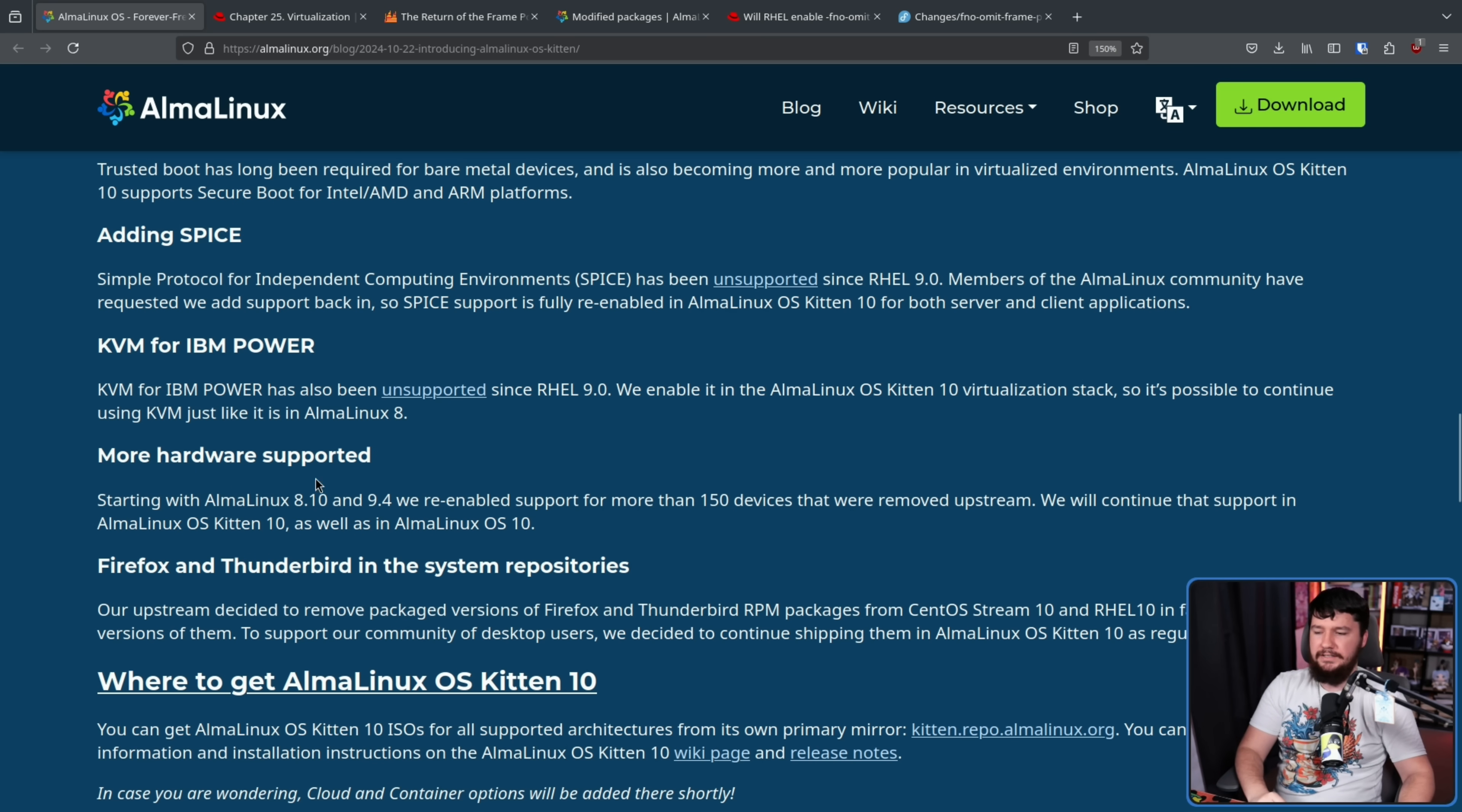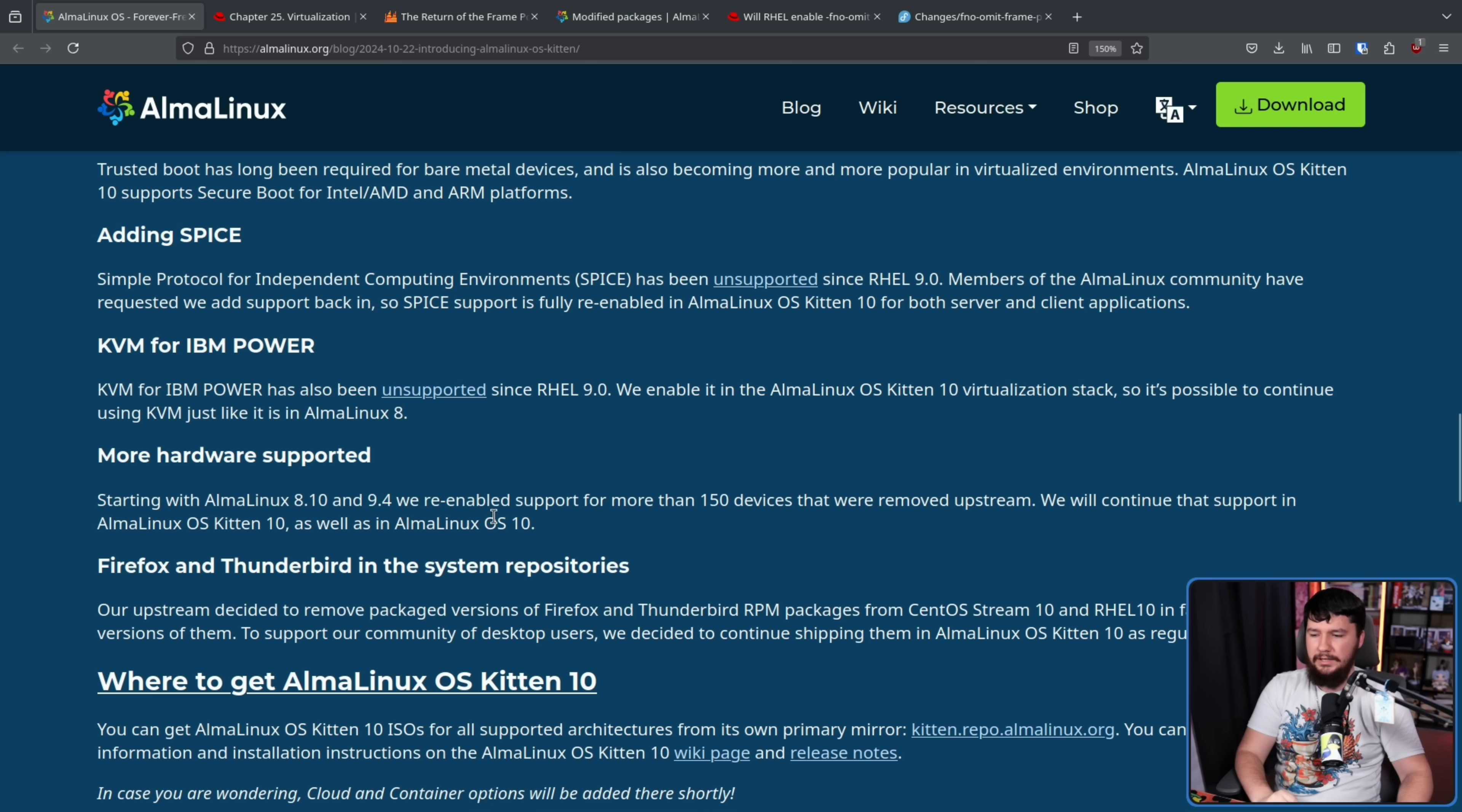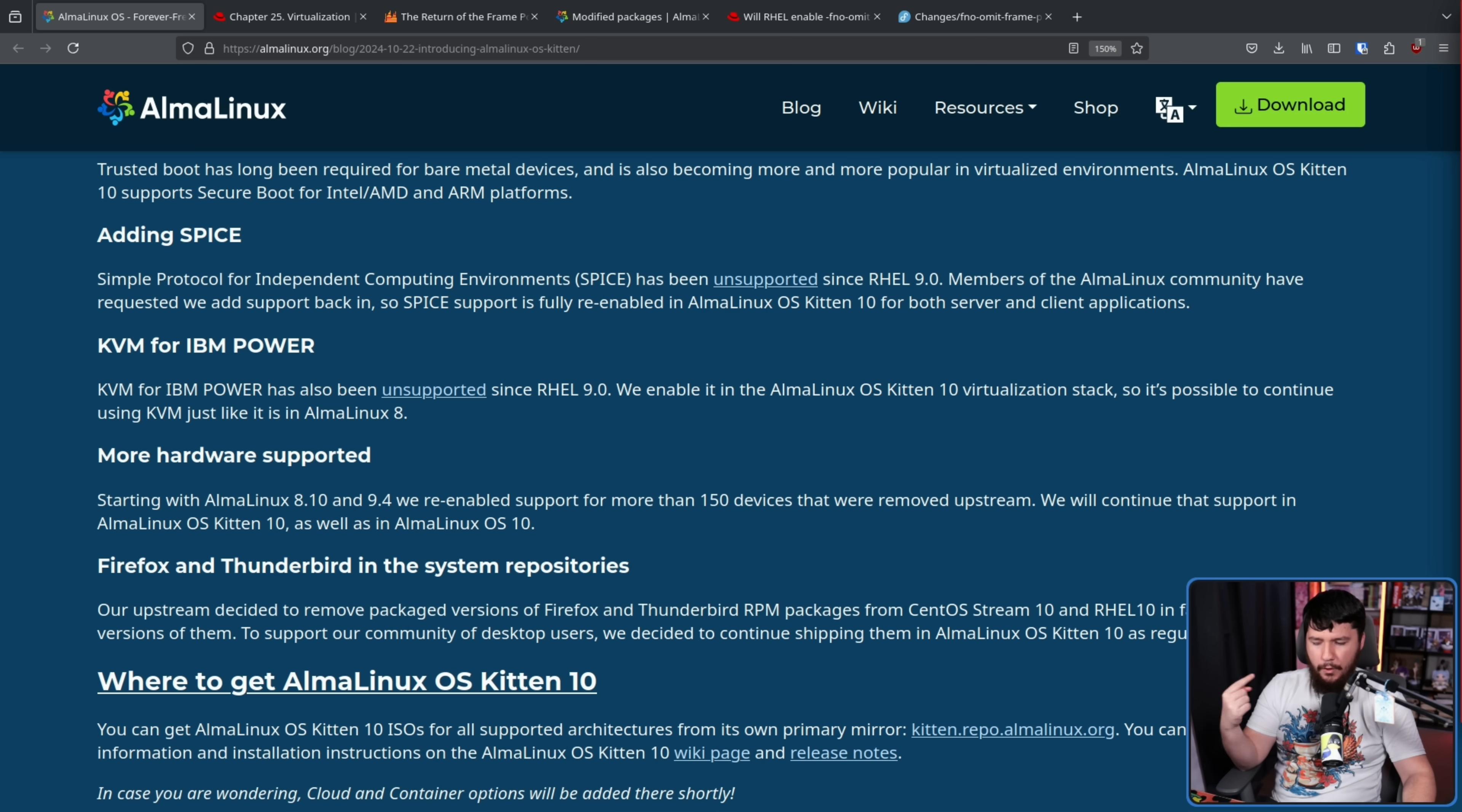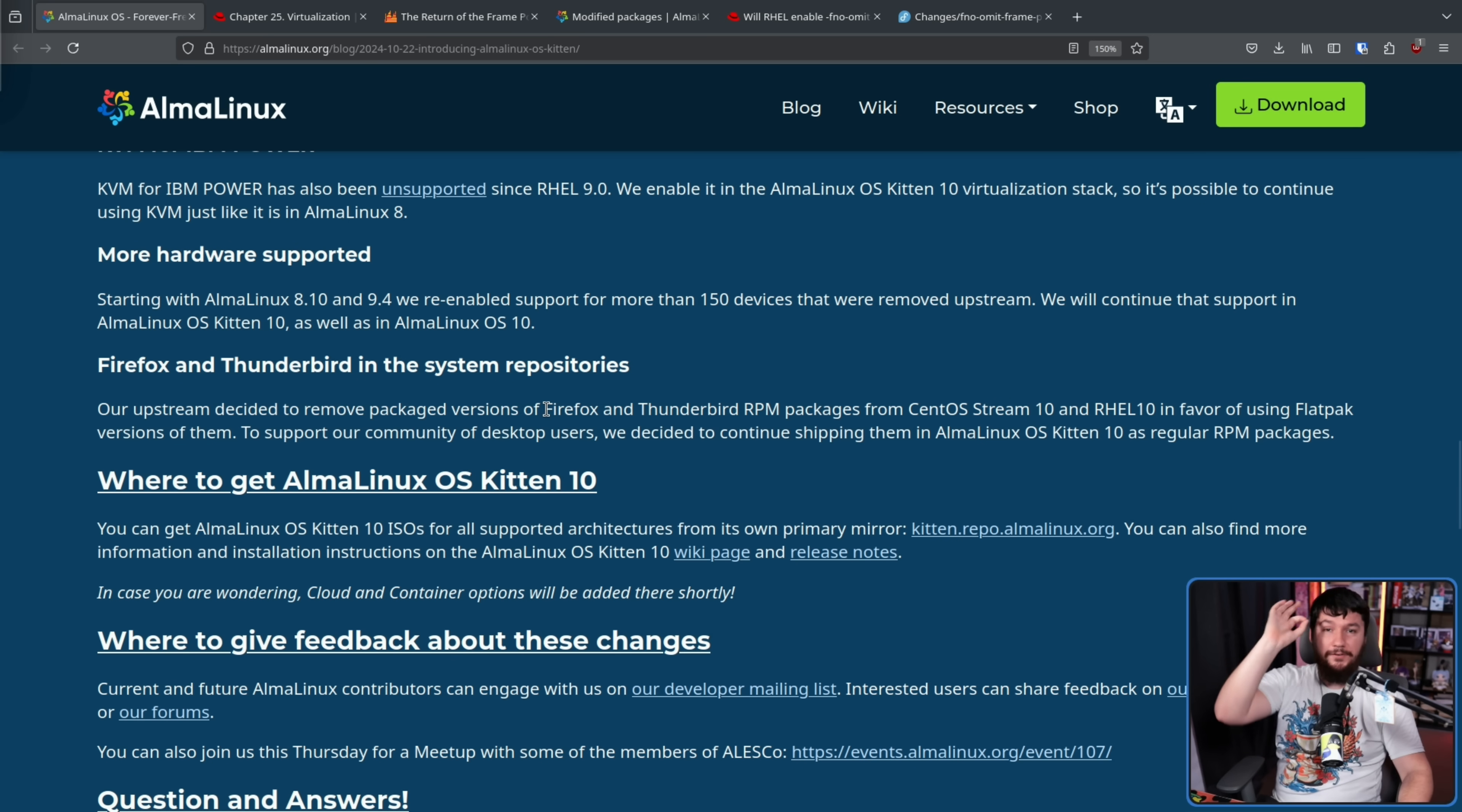More hardware supported. Starting with AlmaLinux 8.10 and 9.4, we re-enabled support for more than 150 devices that were removed upstream. We will continue that support in AlmaLinux OS Kitten 10 as well as AlmaLinux OS 10. Now, I feel like the reason why some of these were removed is sort of streamlining what they have to care about because if RHEL says something is supported, that means they have to provide support for it, right? So, it might just be easier to get rid of it if not that many people are using it anyway.